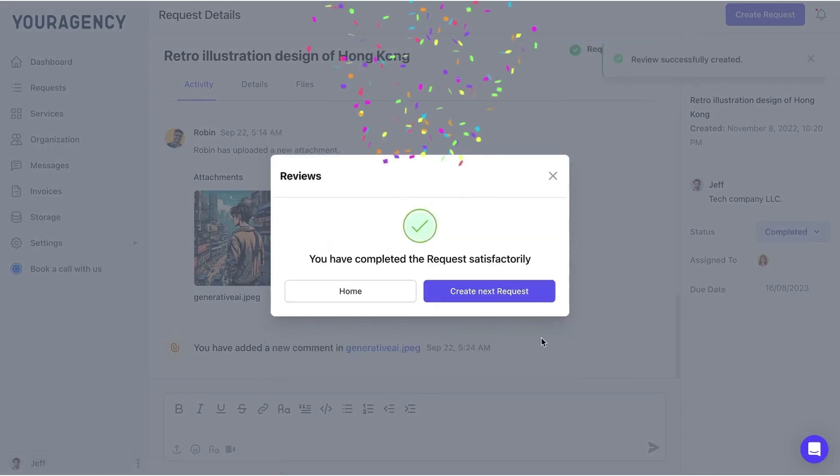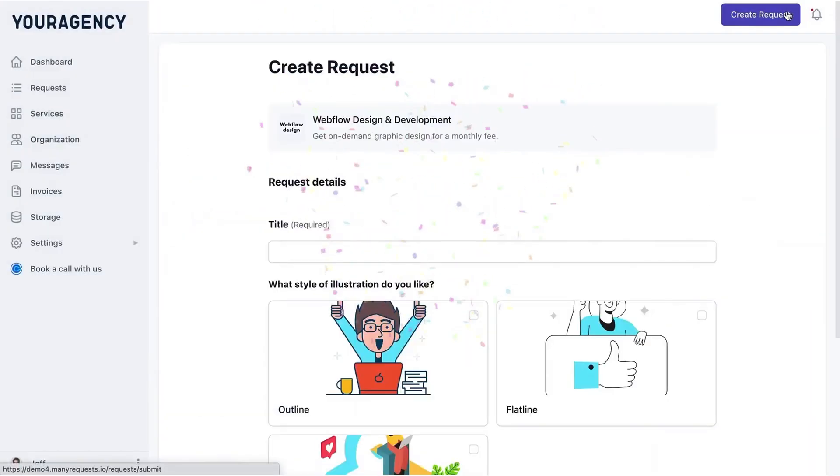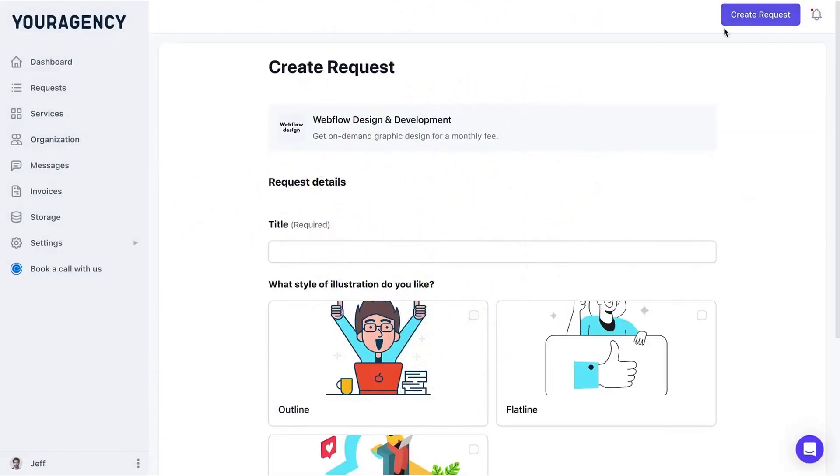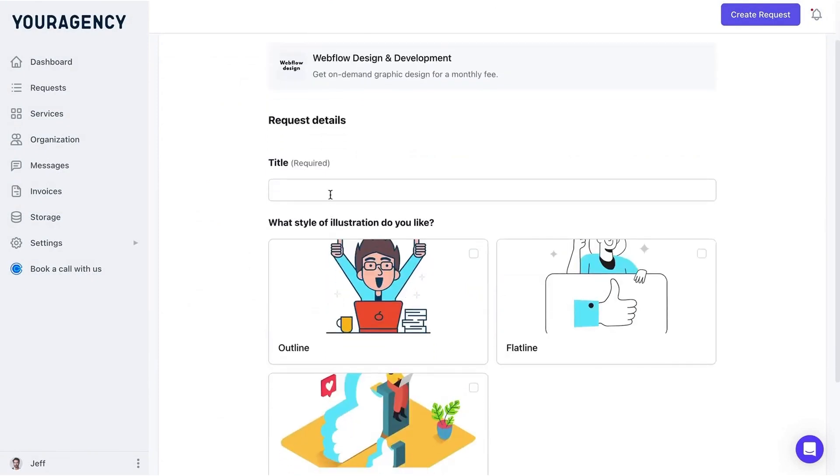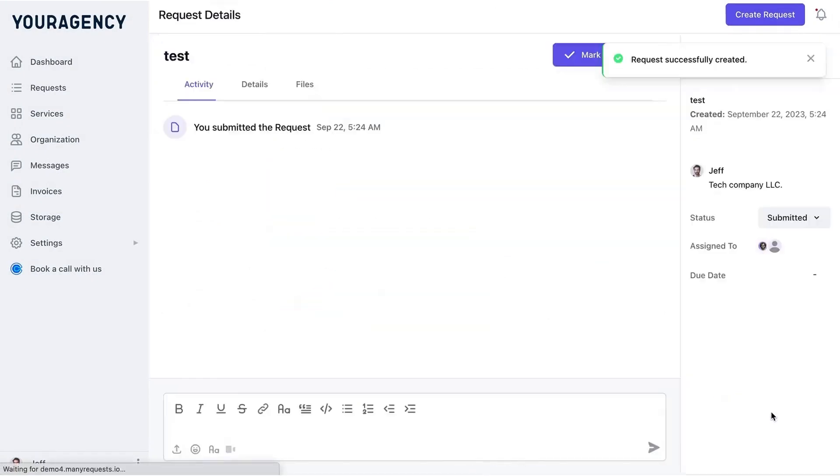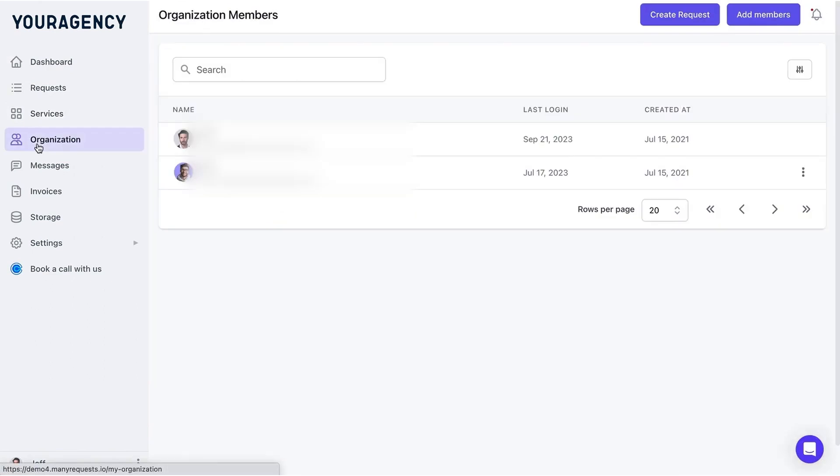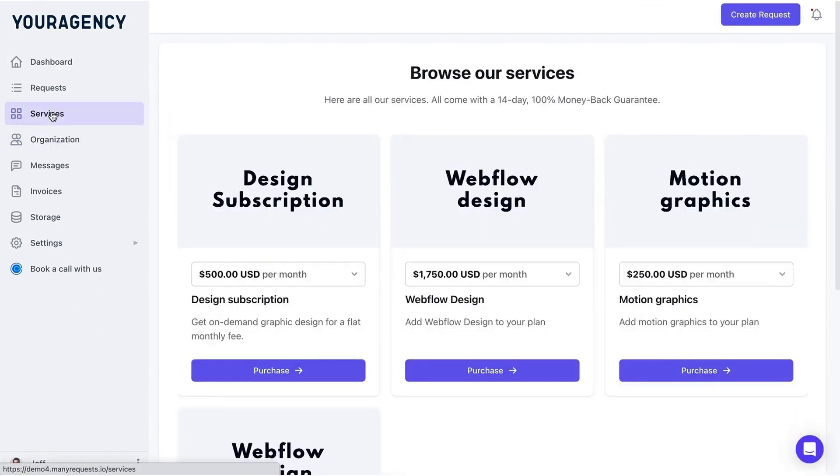Submitting requests is simple. Clients can fill out forms associated with their active subscriptions, add required details, and submit them in just a few clicks. Clients can also manage their teams within their organization, browse the service catalog to purchase additional services, and store branding assets in a dedicated storage area.